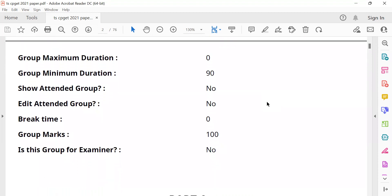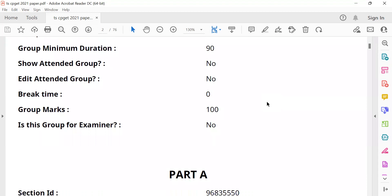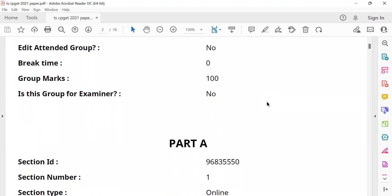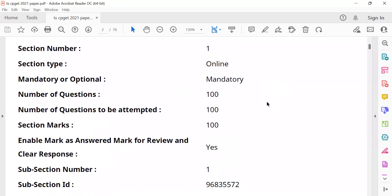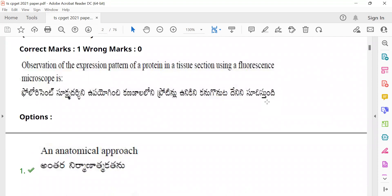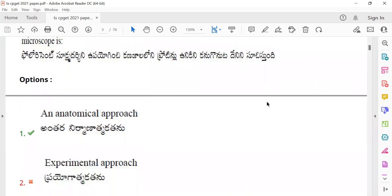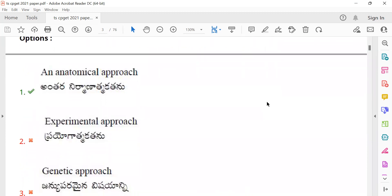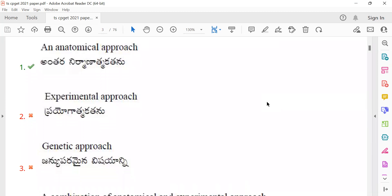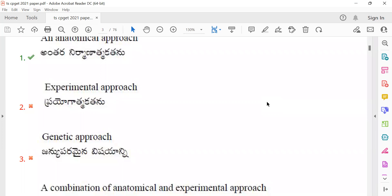Starting from the beginning of the paper — first question: 'Observation of the expression pattern of a protein in a tissue section using fluorescence microscopy.' The question is in both Telugu and English mediums. The correct answer here is the anatomical approach, shown in green color as option 3.